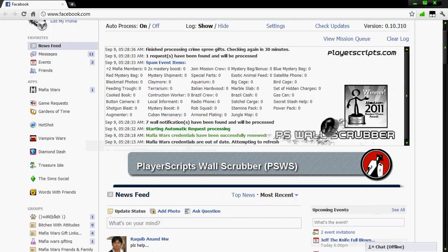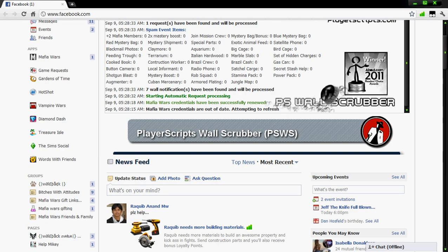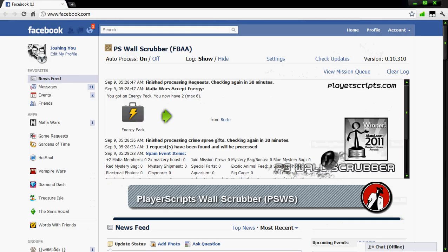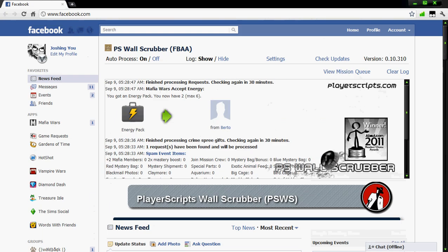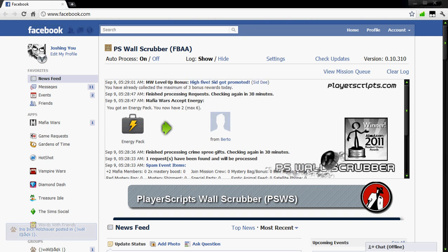Alright, so that's pretty much the wall scrubber. My next video will contain FB Mafia Wars add-on and how to use them. Thanks for watching my video guys. I hope this has been a little informative for you. Watch for me.